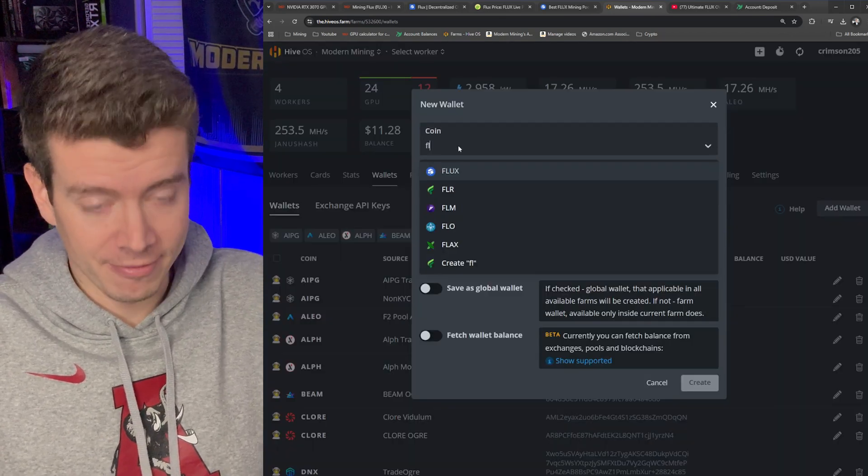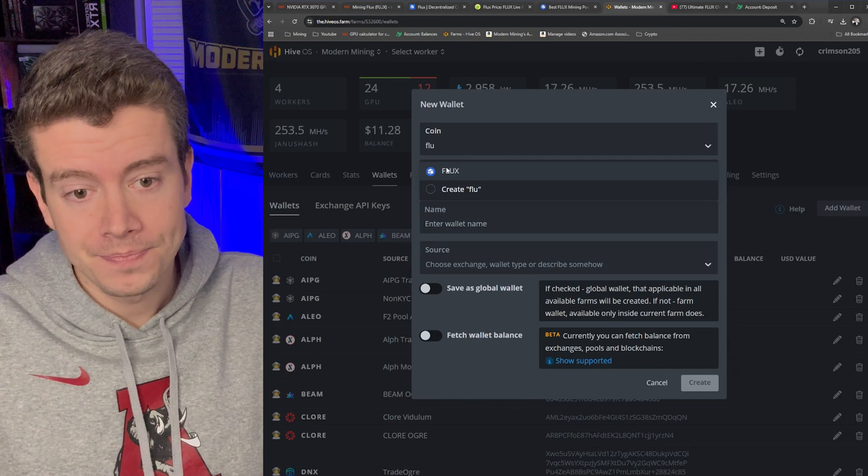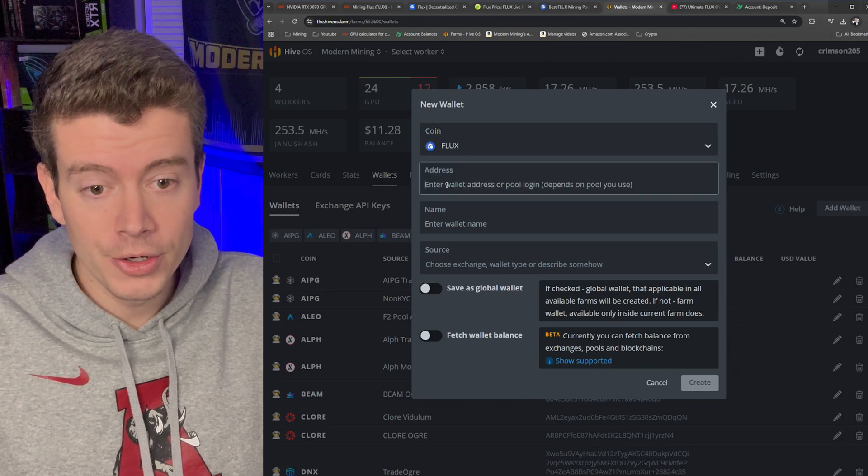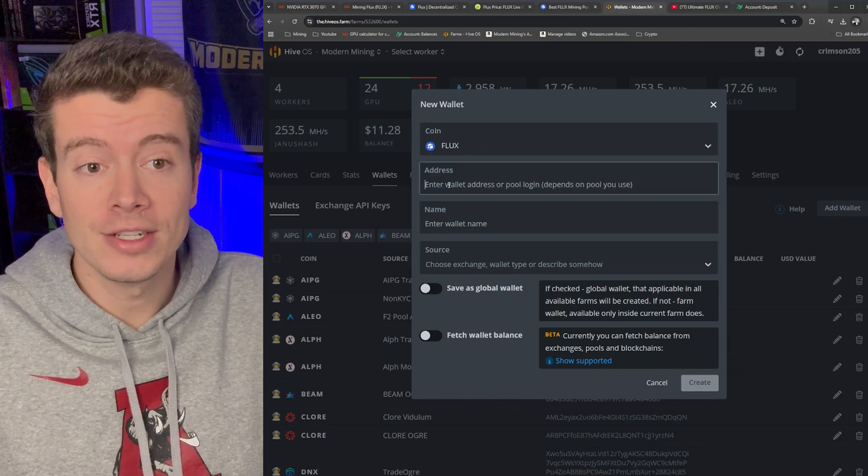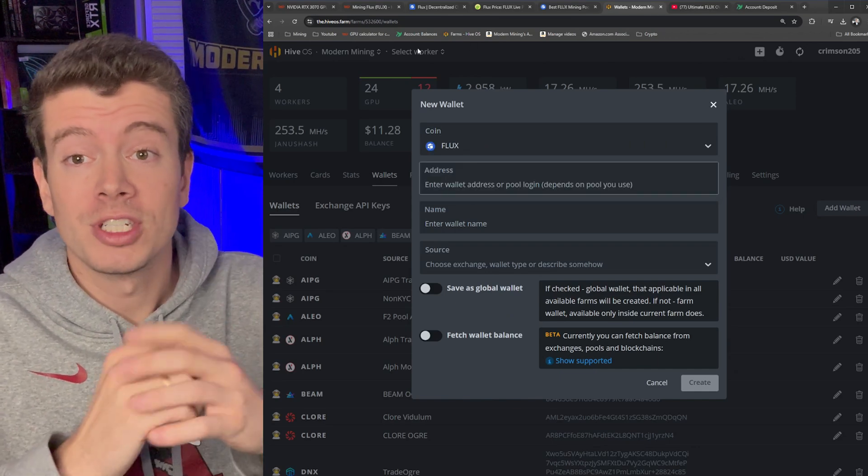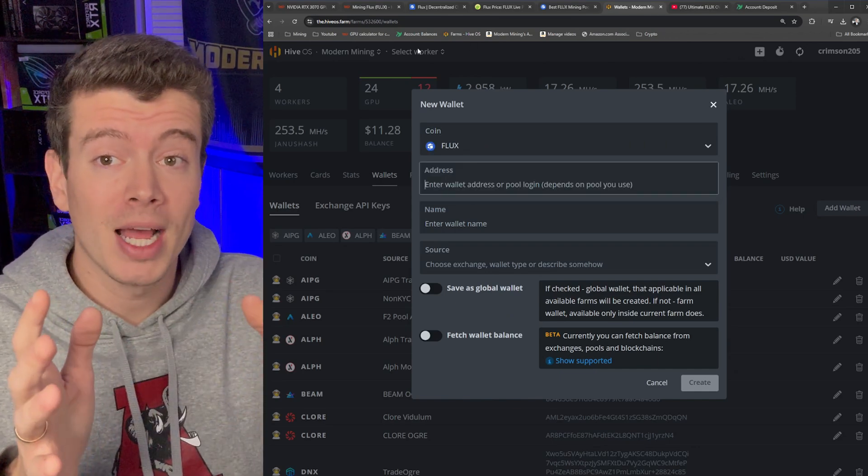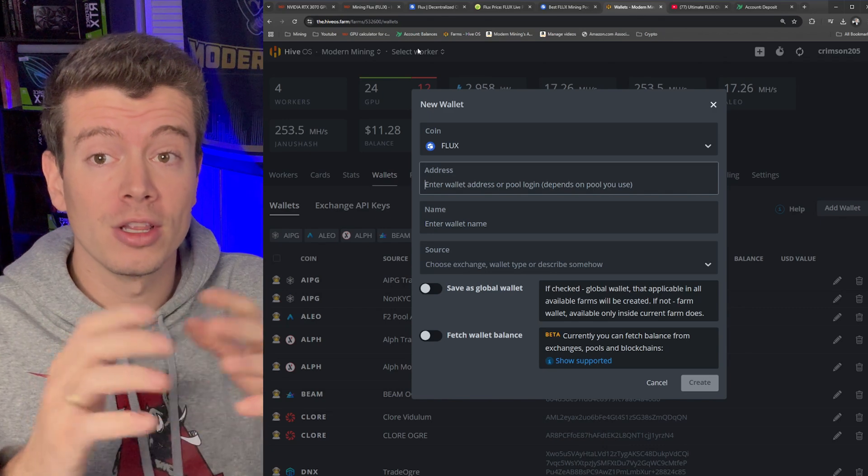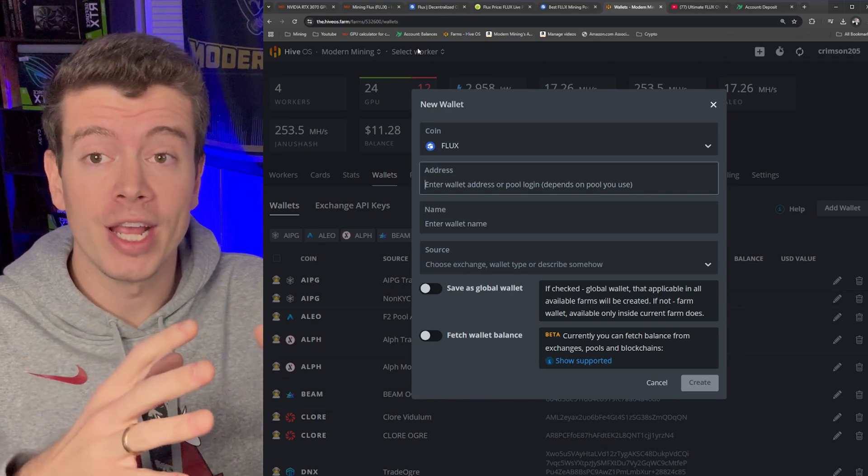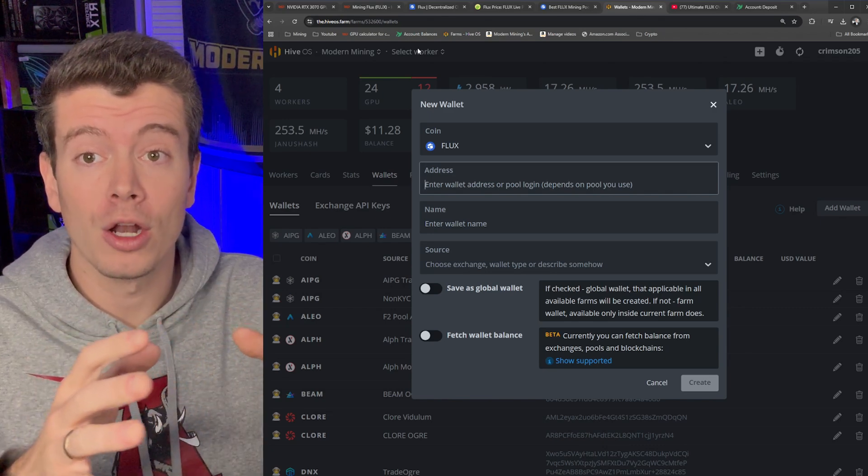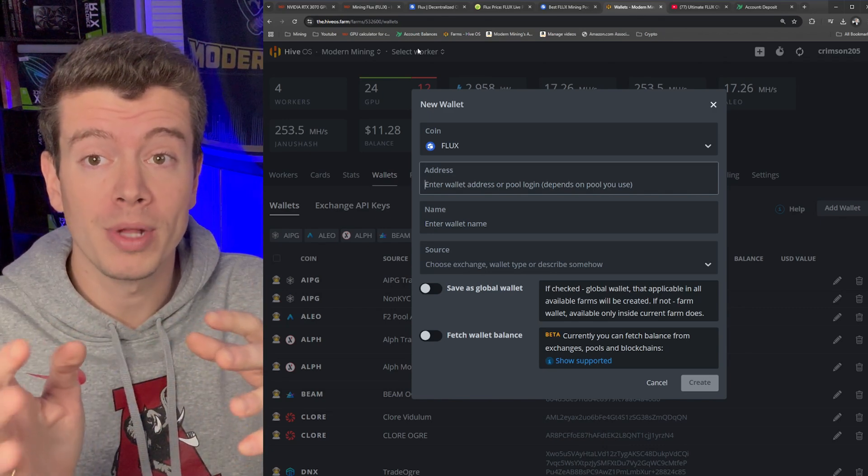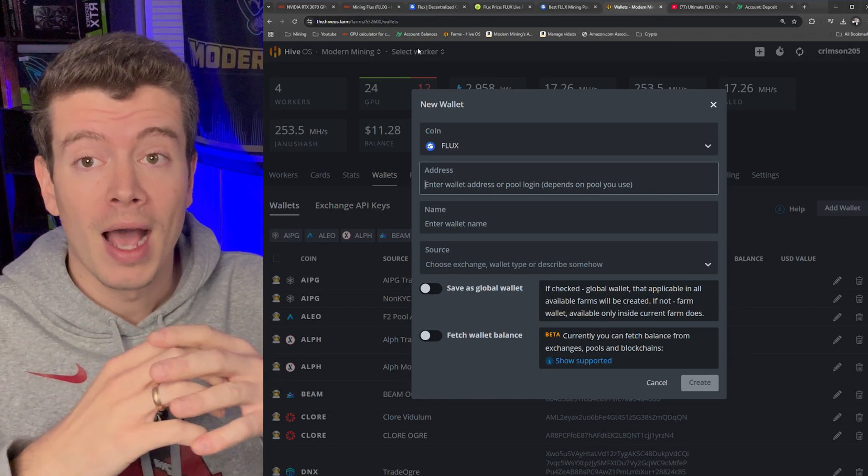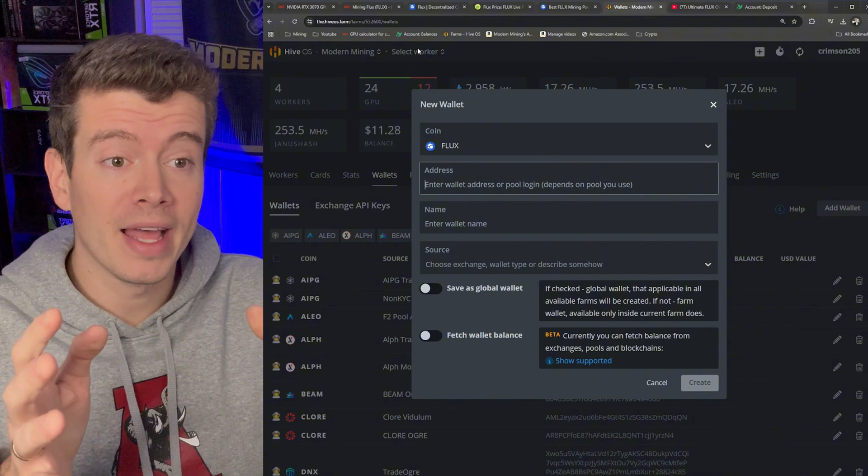Now since Flux is a very established coin, it's on a lot of different exchanges and on a lot of different wallet platforms. I personally like the simplistic method, the quickest way to start mining it, so I mine to TradeOgre exchange.